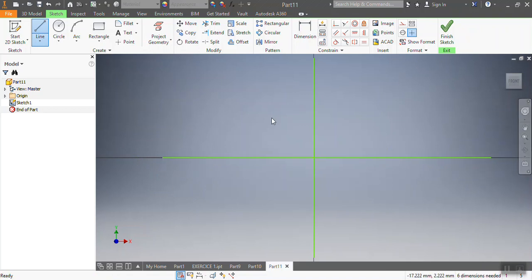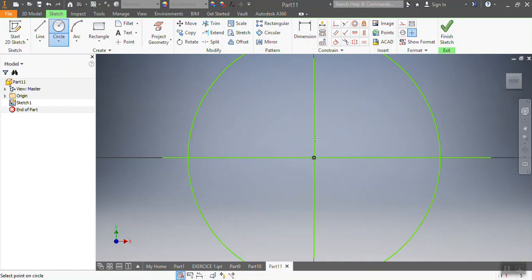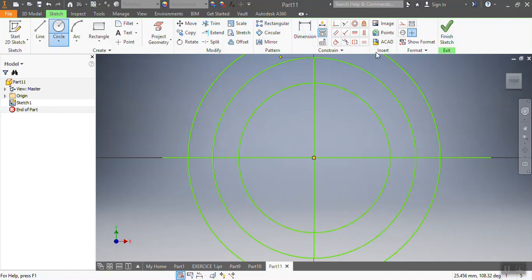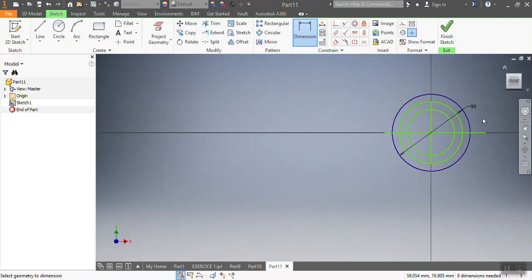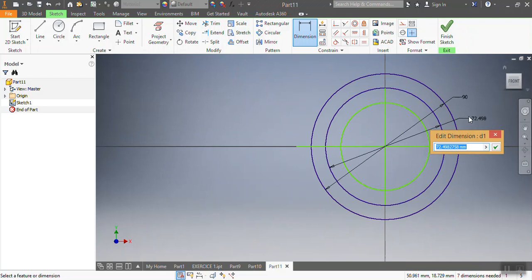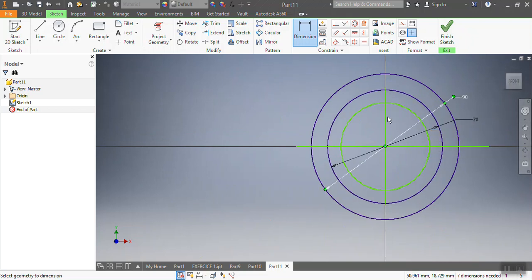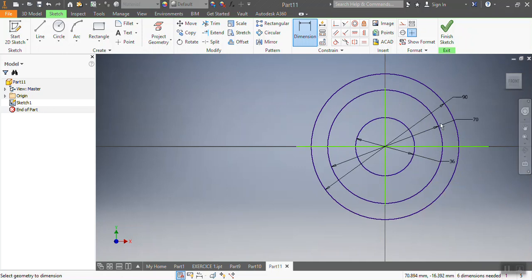After placing our reference lines, what we're going to do is draw our circles. You're going to draw these circles as I give the dimensions. That first one needs to be 90 millimeters. The next one needs to be 70 millimeters. And this one here needs to be 36 millimeters.